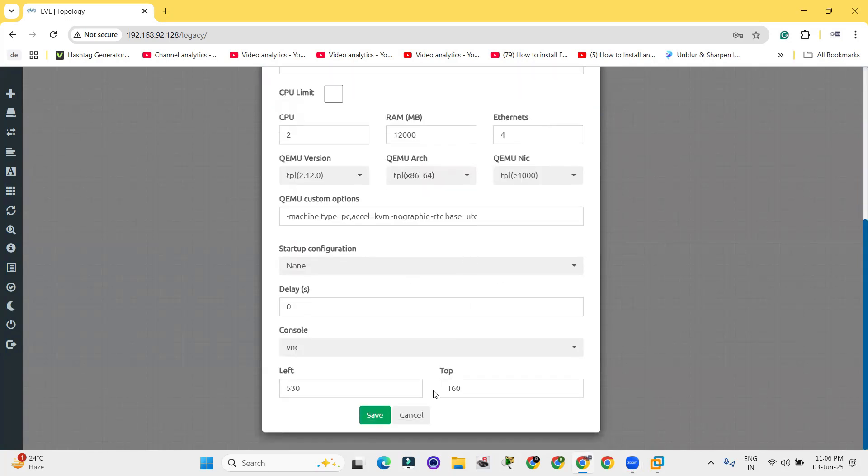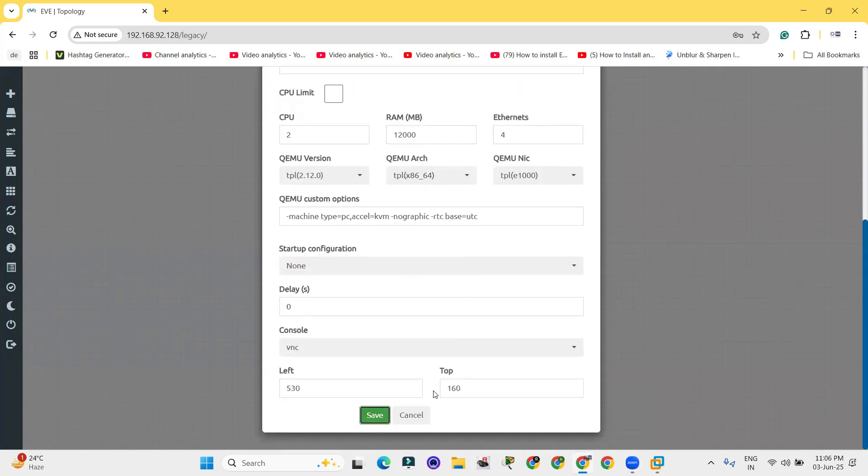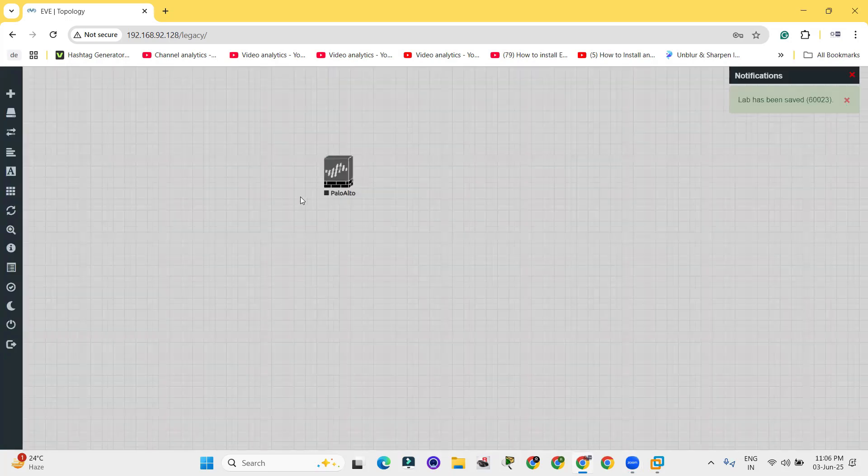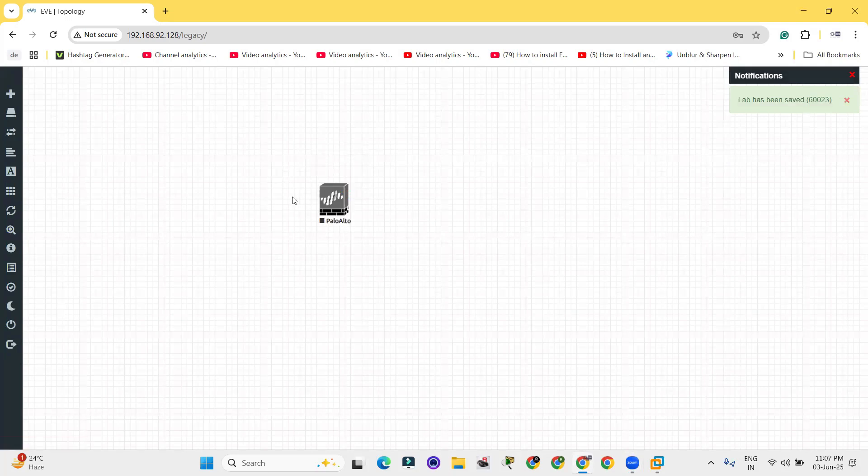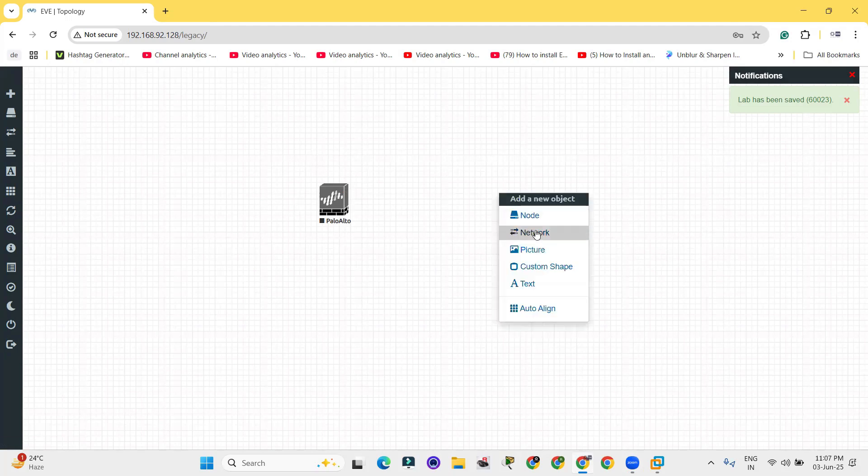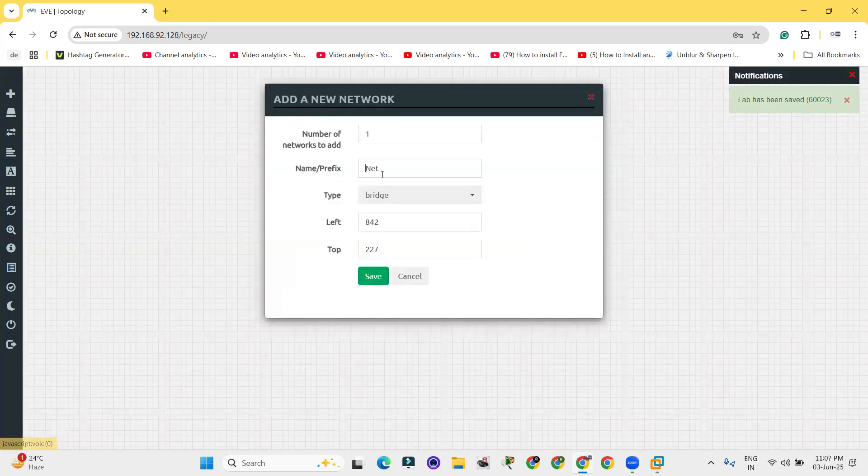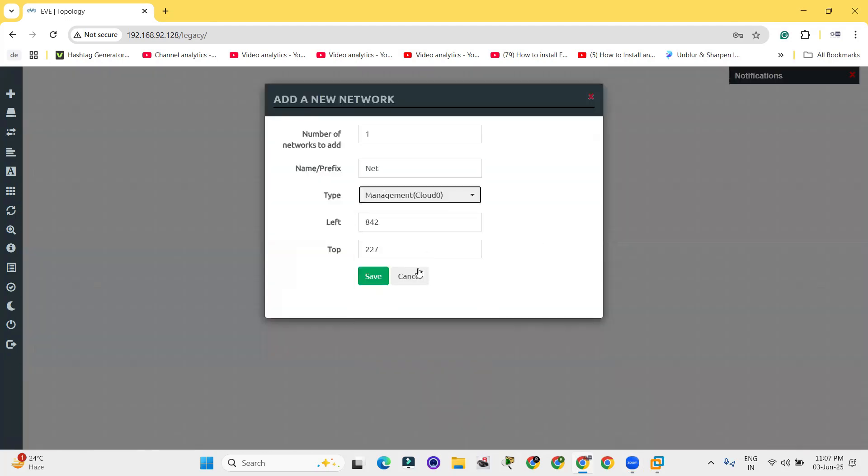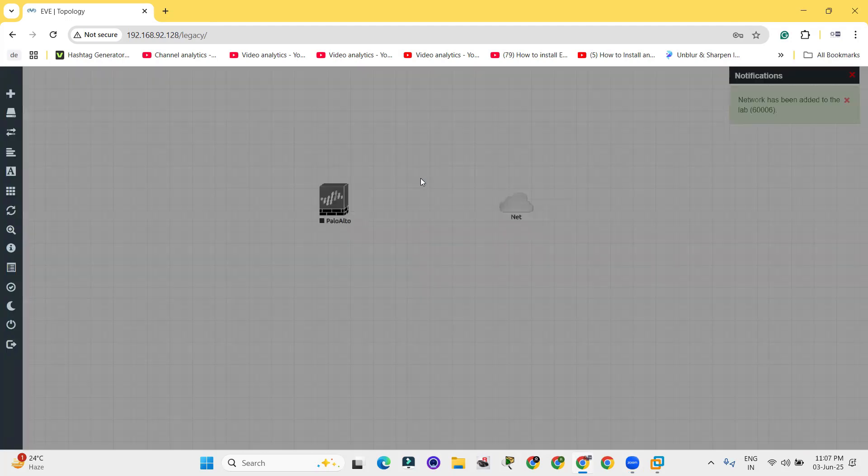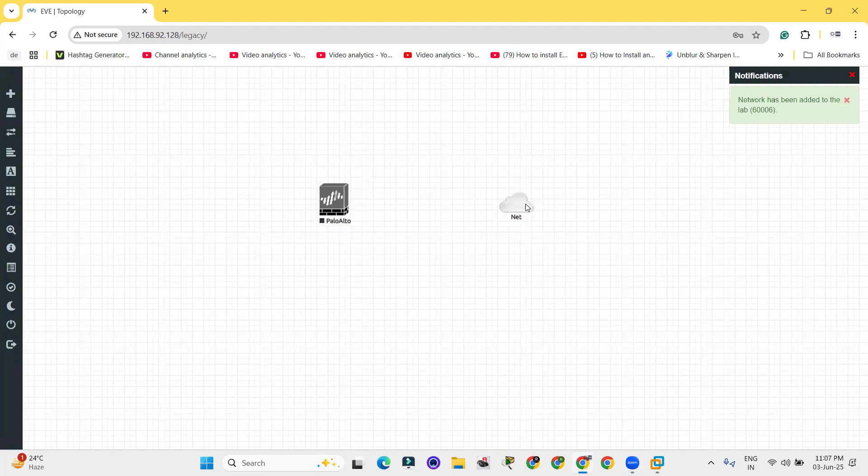Let me click on save. So this is what we get. Before going to turn on the Palo Alto firewall, just click on network over here. Click on network and add the management interface cloud.